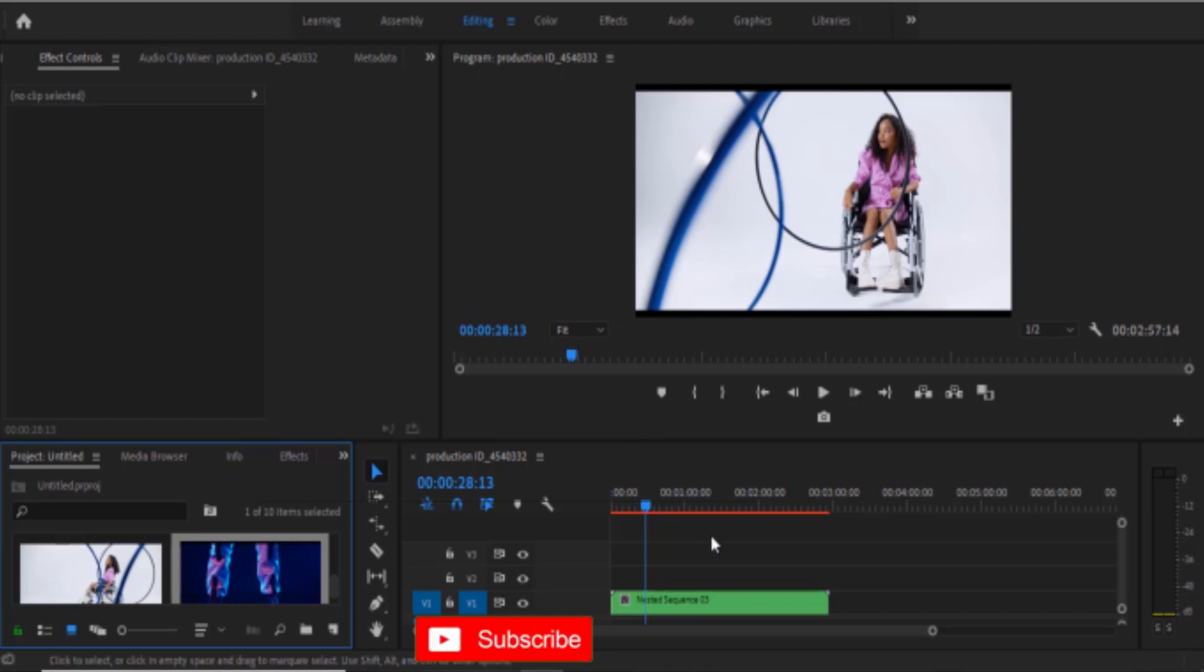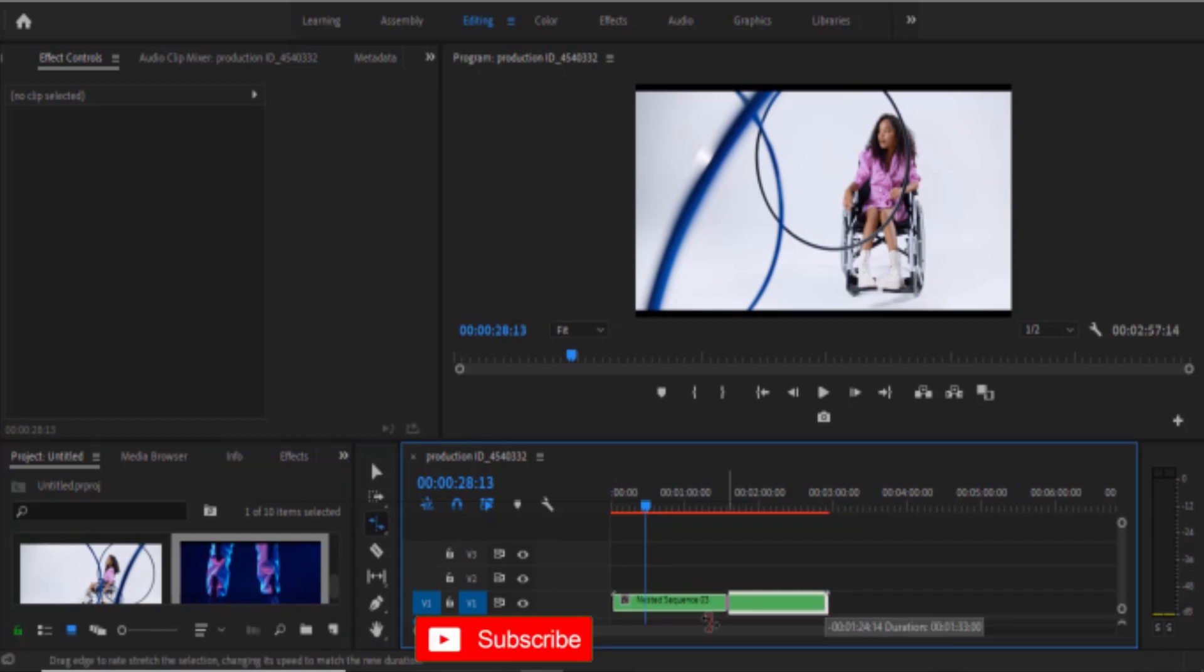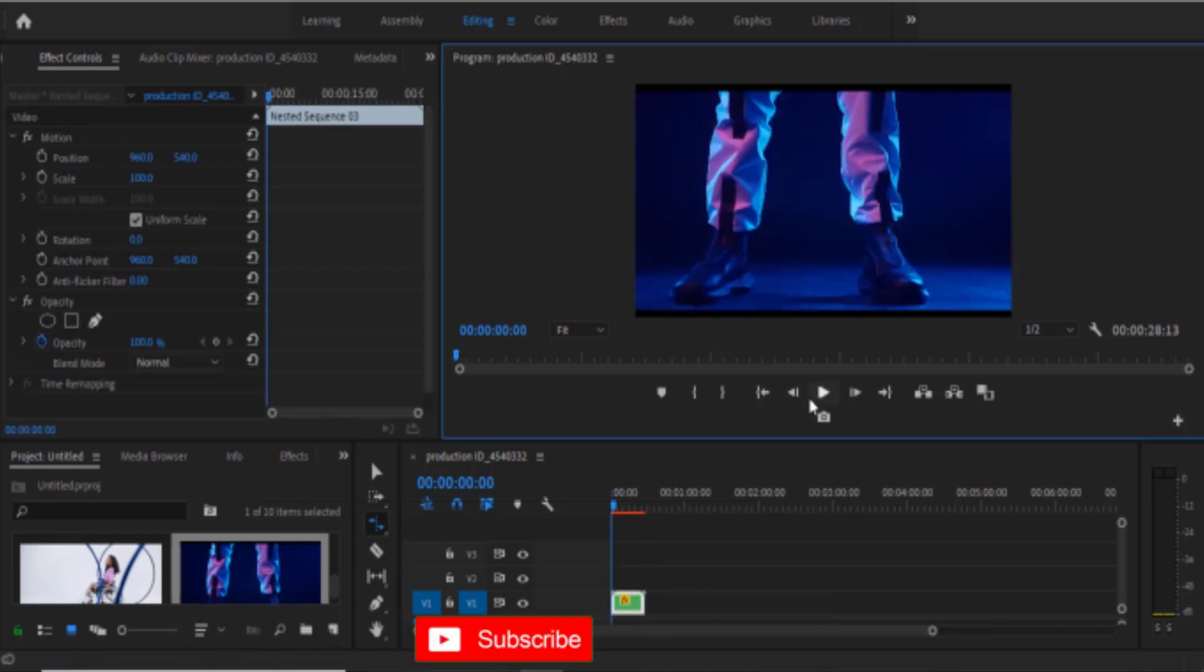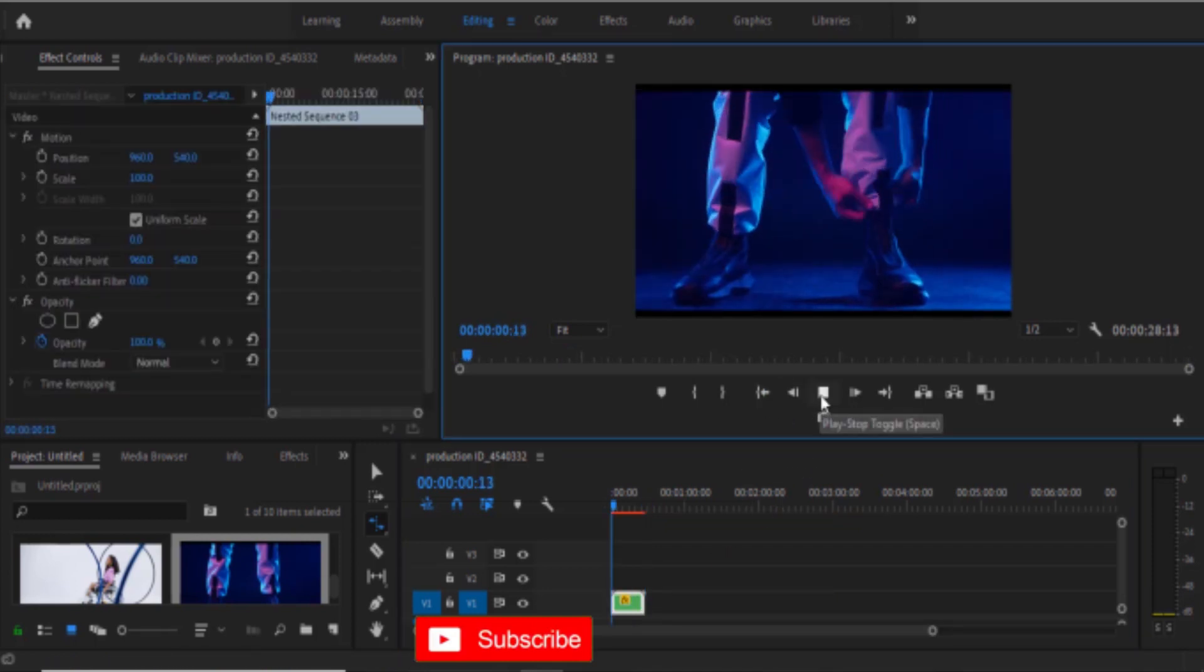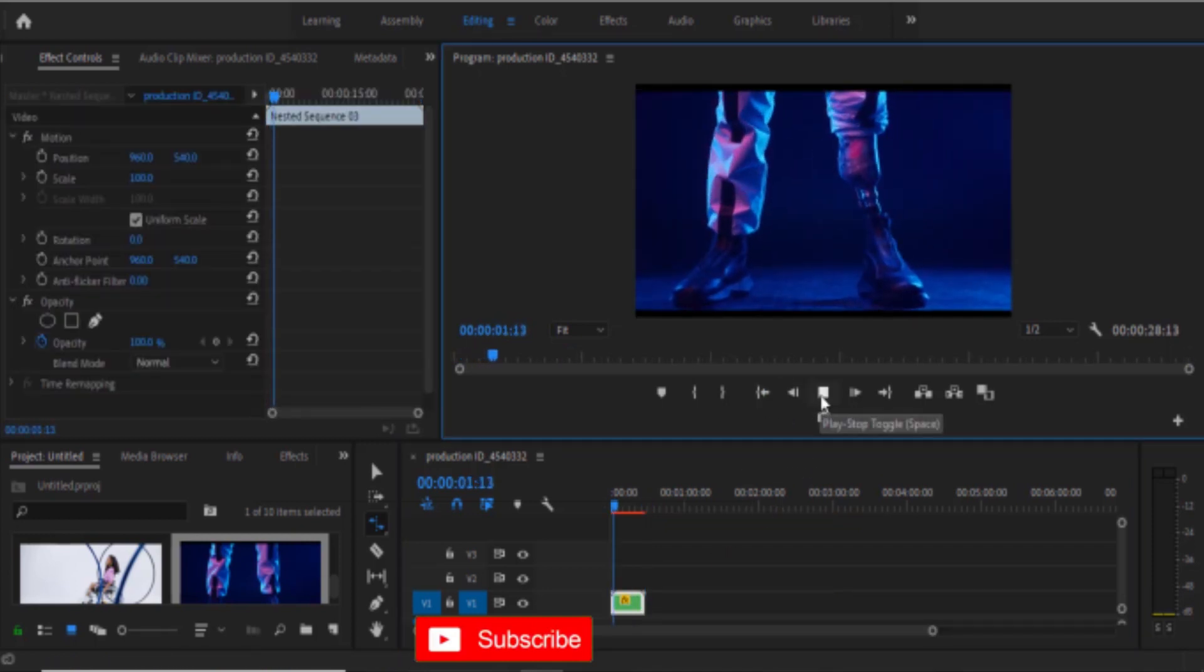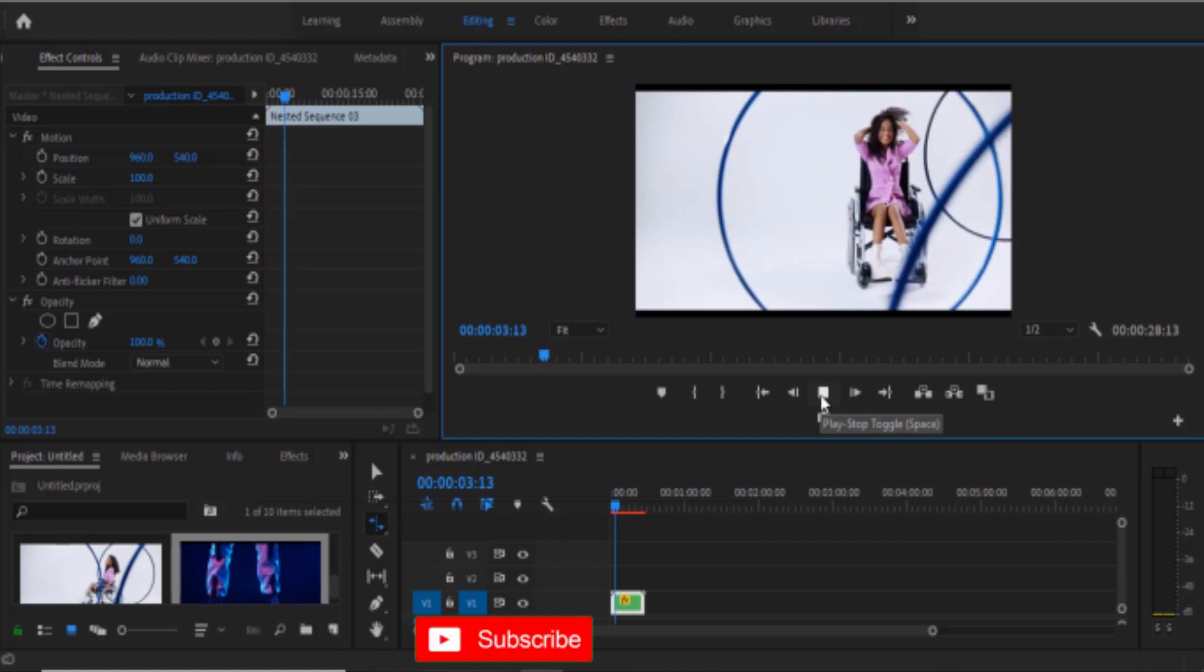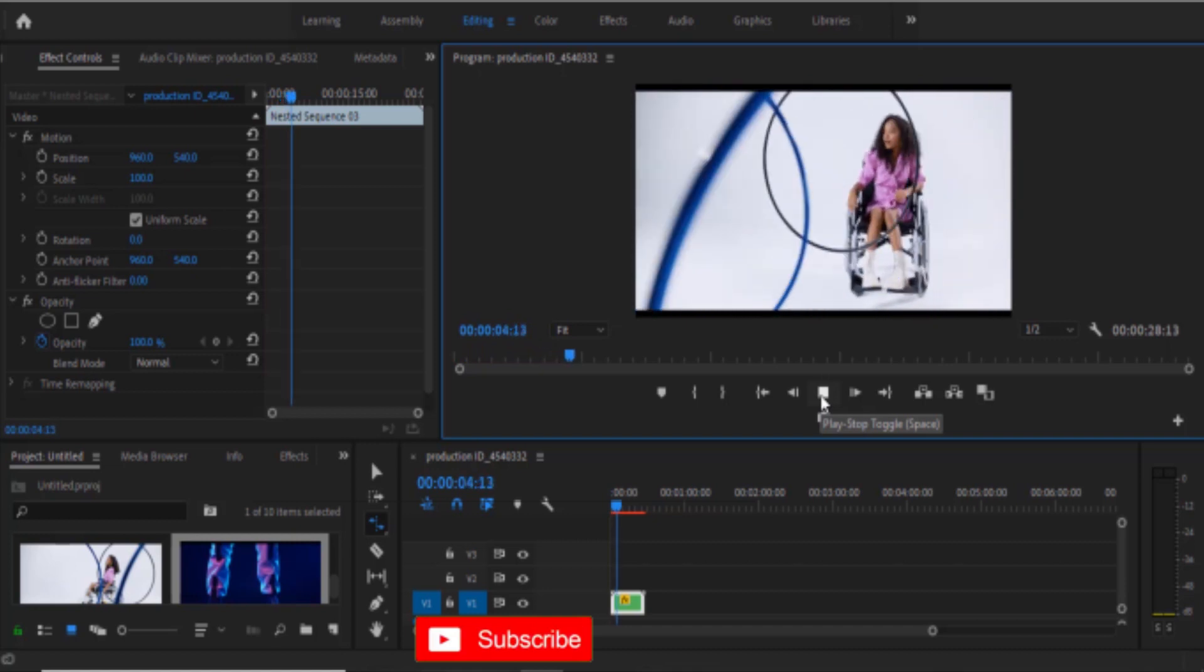This can come in very handy when you want to apply an effect to a bunch of clips. For example, I can select this erase stress tool over here and fast forward the entire clips at once. If I hit play from the beginning, you will see that the clips are way faster than how they were initially.